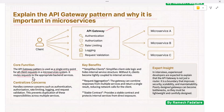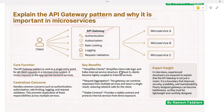All requests go through the API gateway, which then routes requests to the appropriate backend services. This simplifies client-side logic and hides the internal service structure.